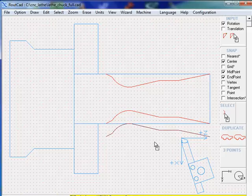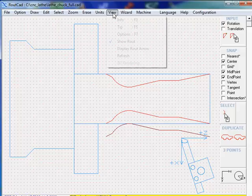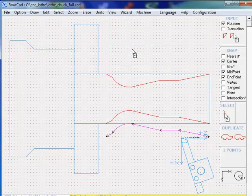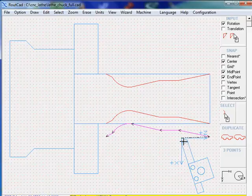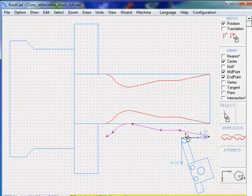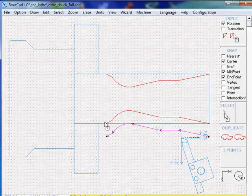Now we're going to view the routing. We're going to display the routing arrow, and we can see how the CNC will go from the tip of the cutting tool and execute that path. This is all good, but we want to go into the material and cut all the way to that point that we want.